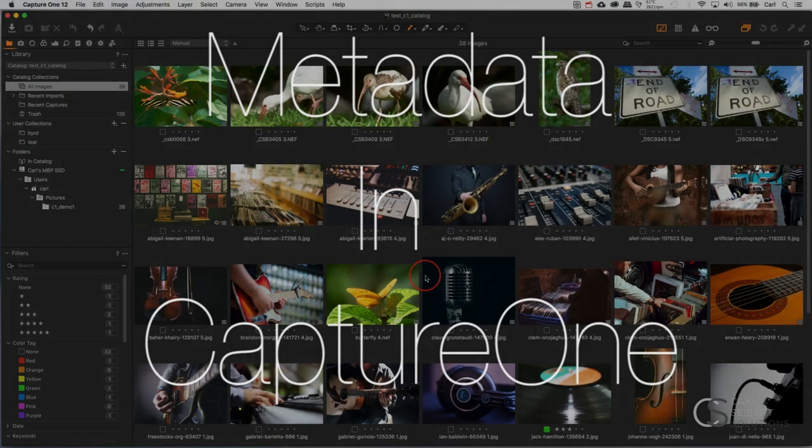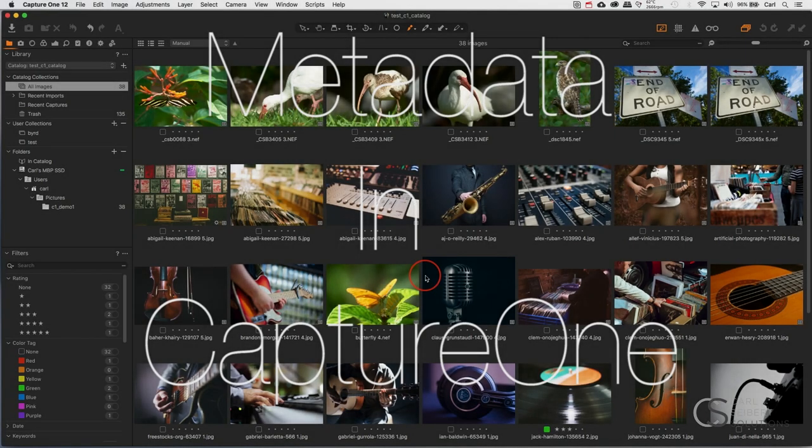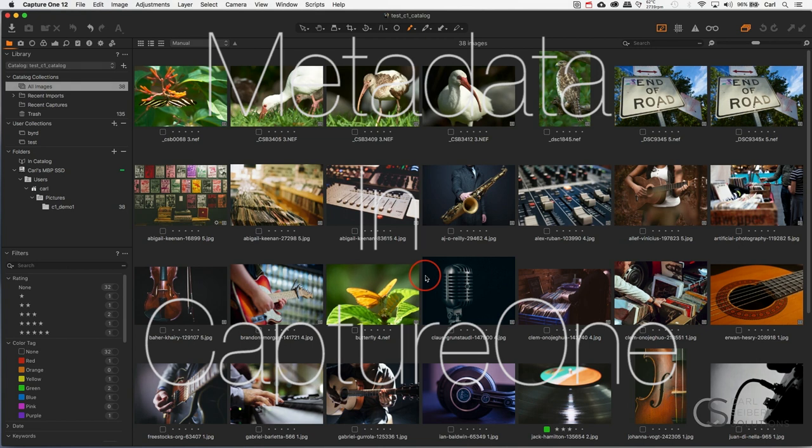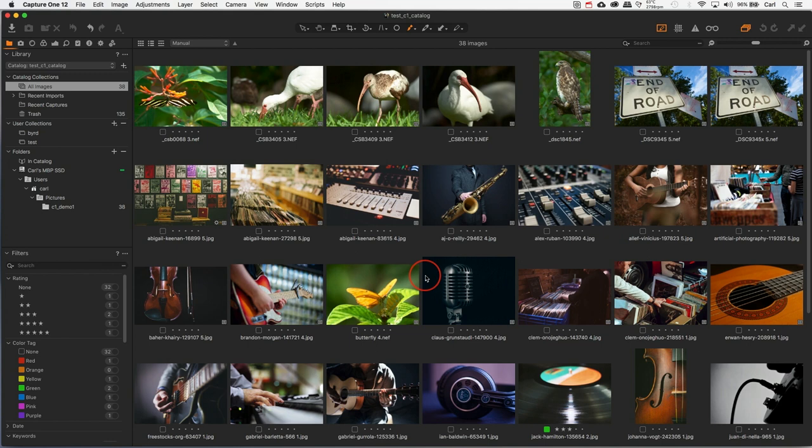This video is going to be a look at working with metadata in Capture One. Capture One is a non-destructive raw converter. It's database-driven like Adobe Lightroom and serves basically the same functions as Adobe Lightroom or OnOne Photo RAW, the two non-destructive raw converters that I cover on an ongoing basis.